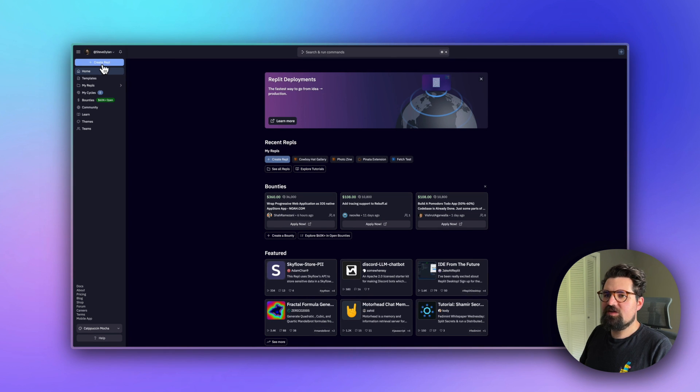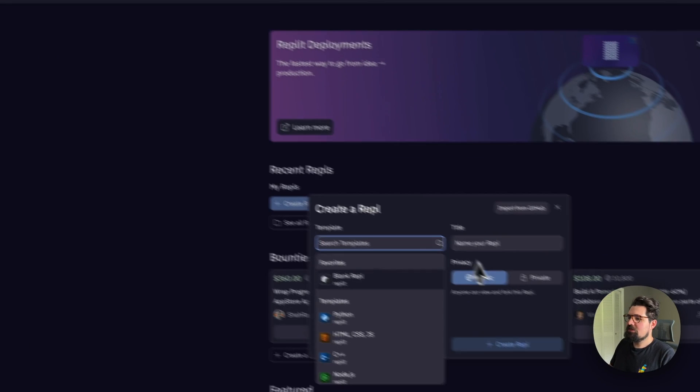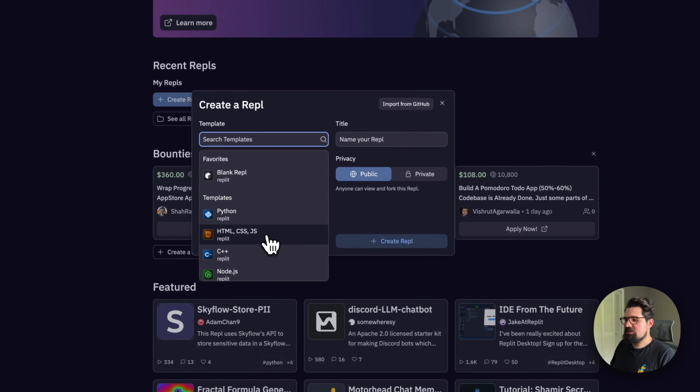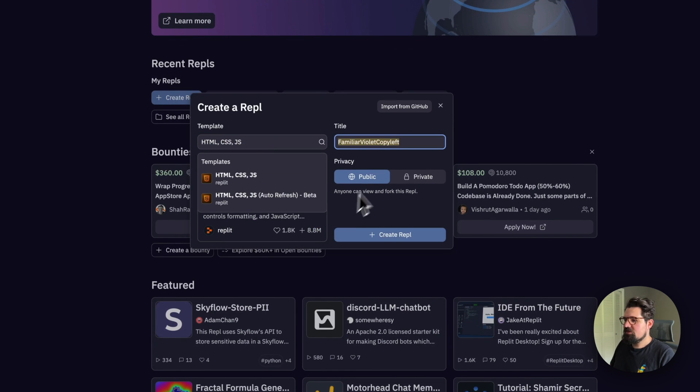Once you're in there, go to the top left and click Create Repl. Select the HTML, CSS, and JavaScript template. From here you can give it a name.